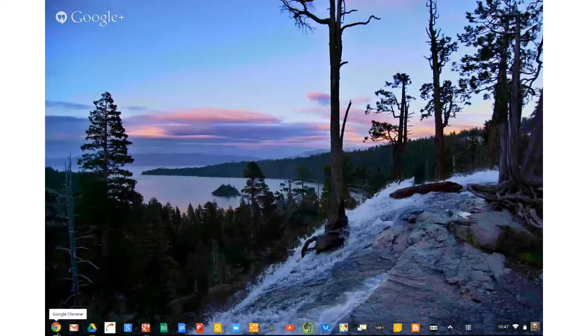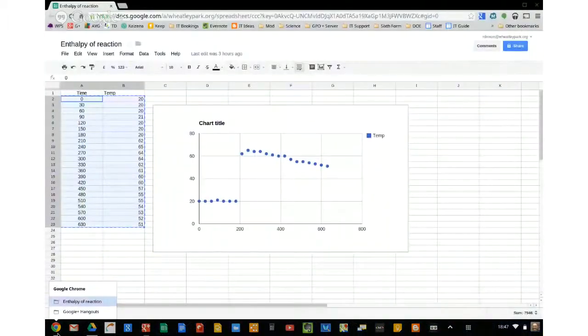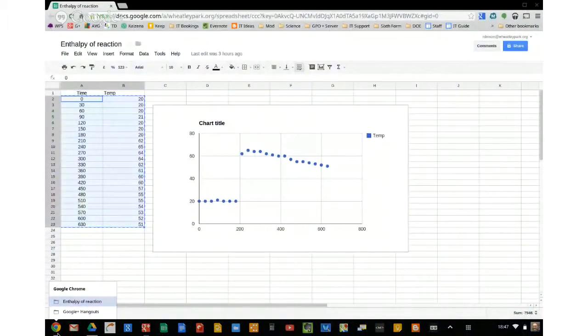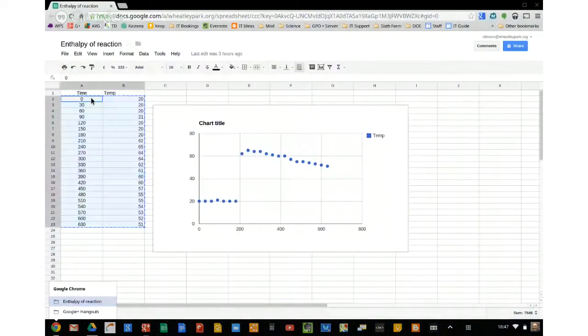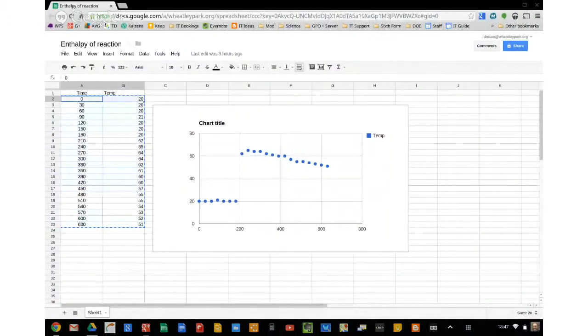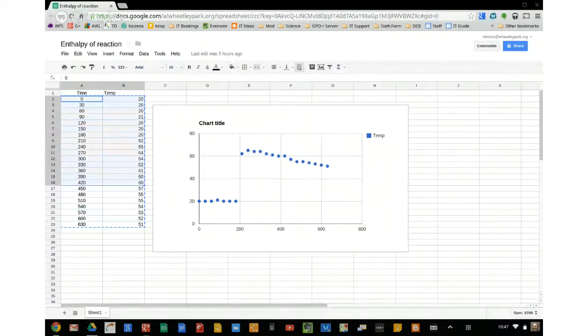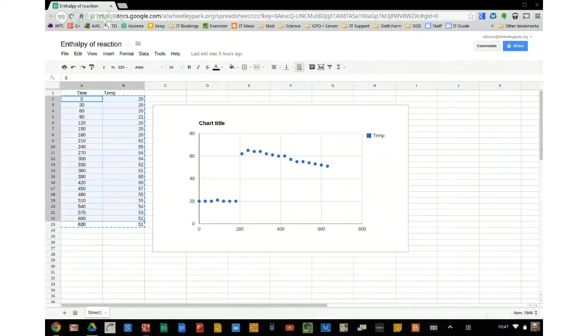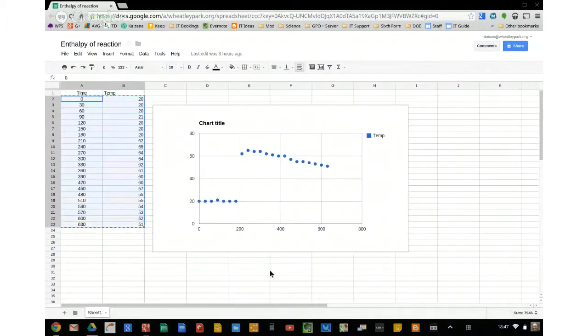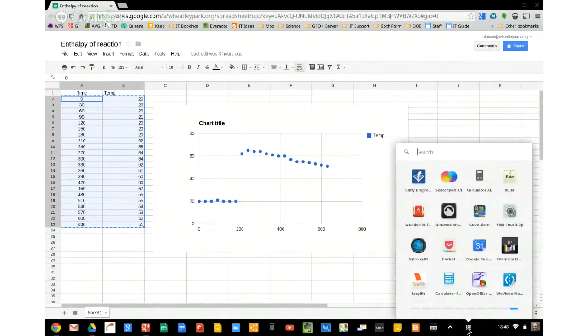Okay, so I've got some data here. This is actually some data that we made in a year 12 lesson, to do with measuring the enthalpy change of reaction. That's the Google Spreadsheet version of the graph. So I'm going to copy that data, control C to copy, and I'm going to launch a Chrome app.